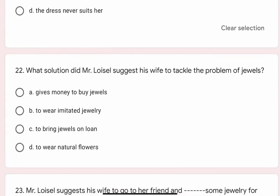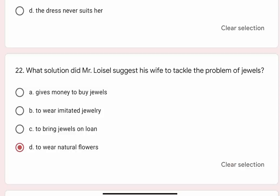Question 22: What solution did Mr. Lavazal suggest his wife to tackle the problem of jewels? Options are A. Gives money to buy jewels, B. To wear imitated jewellery, C. To bring jewels on loan, D. To wear natural flowers. Correct option is D. To wear natural flowers.